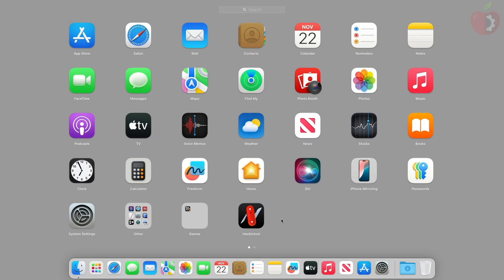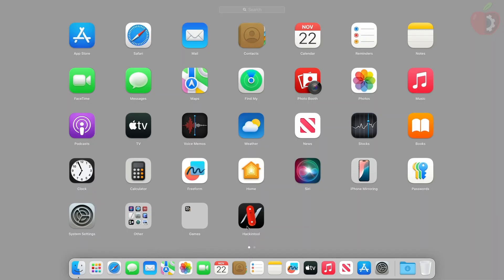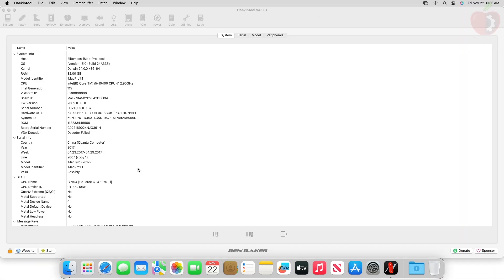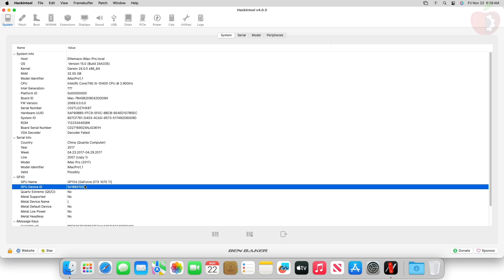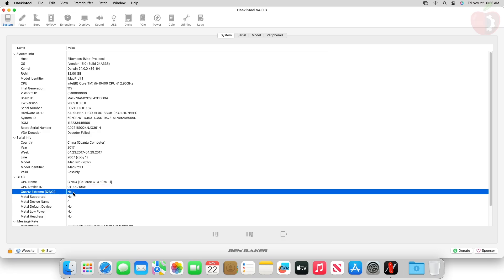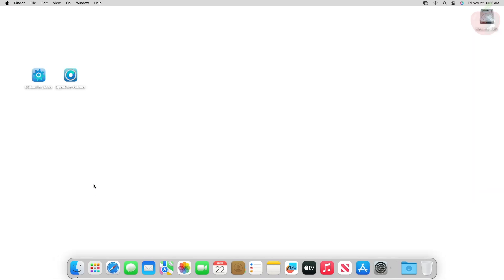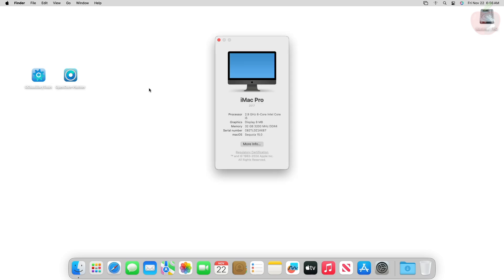Now firstly, open Hackintool and here you can see that the GPU is 1070 Ti and at the moment QE and CI aren't available. Also let me show you that the graphics display is only showing 8 megabytes.